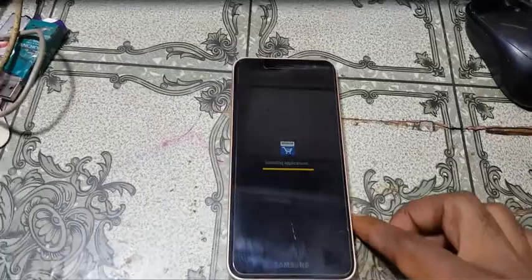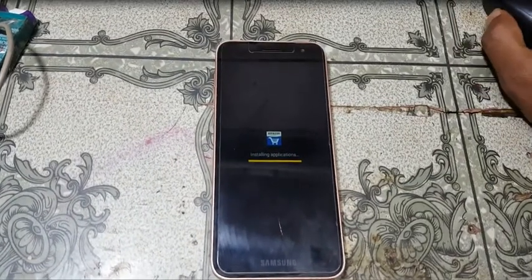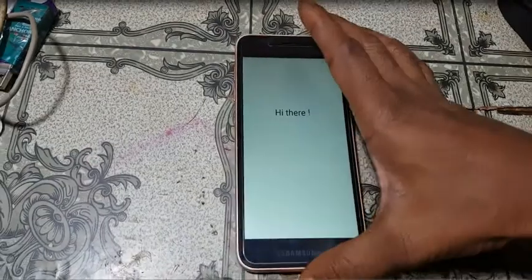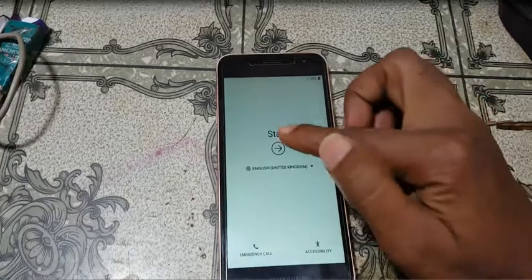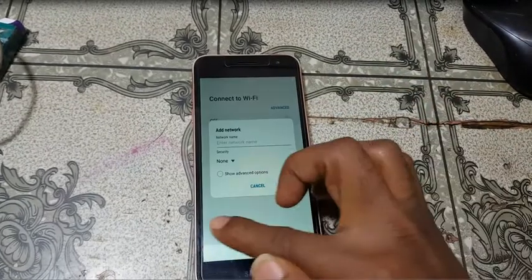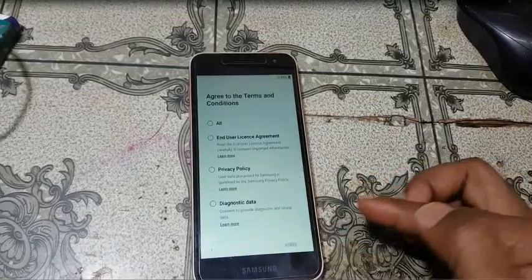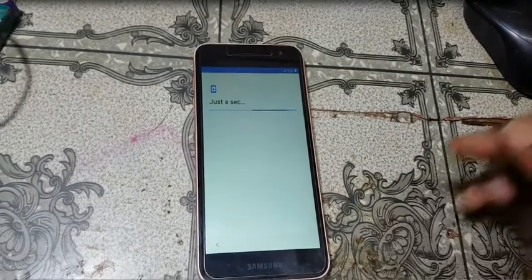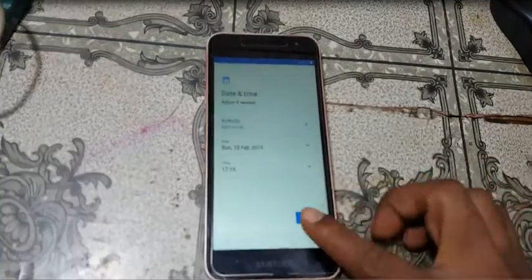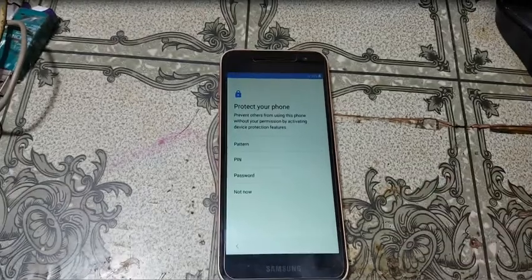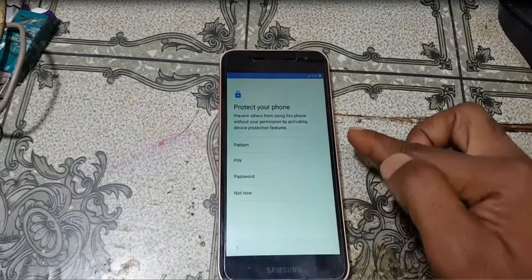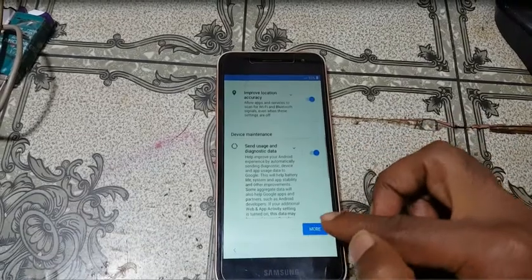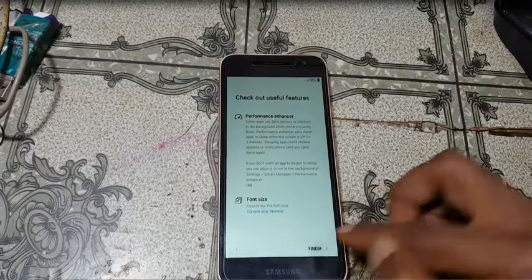After that simply set up your mobile. Just tap here. Click next. Select all and agree. Click next, click next, and not now. Skip anyway. More, more and accept. Finish.